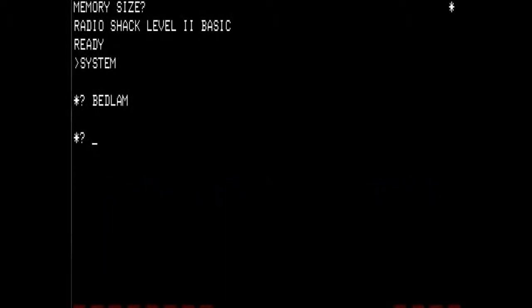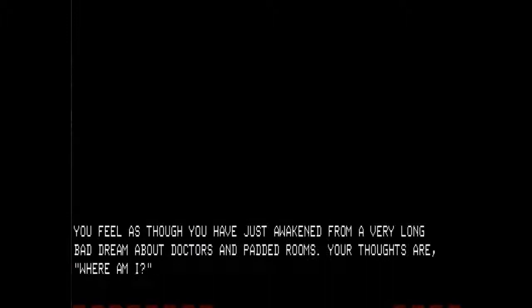The only criteria for it being solution one is that it's the same solution I remember from before. Here we go with Bedlam Playthrough number one. You feel as though you have just awakened from a very long bad dream about doctors and padded rooms. Your thoughts are: where am I?